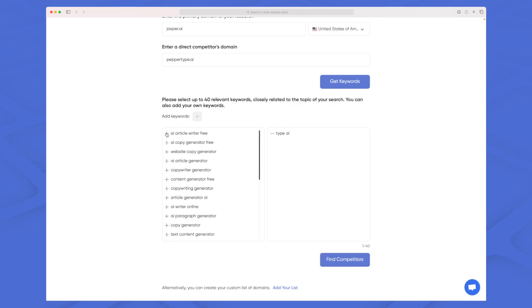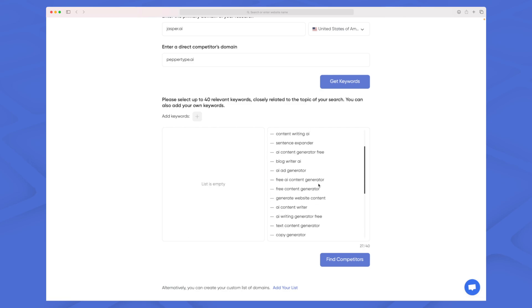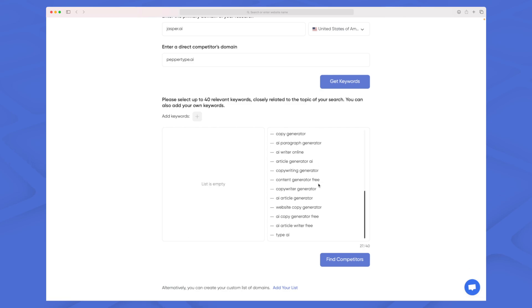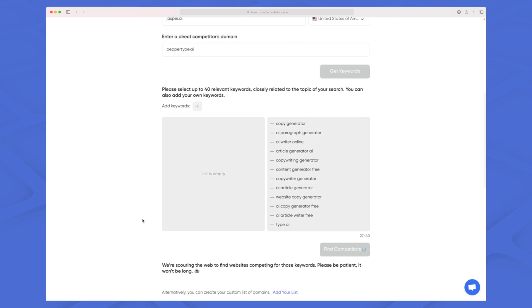I will choose some different keywords here. All of the keywords in this case made very good sense so I took all of them and now I press find competitors.